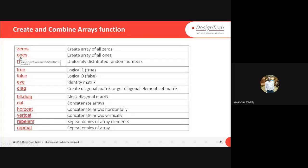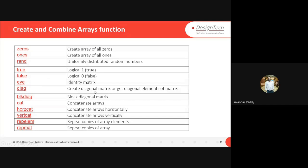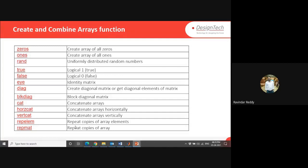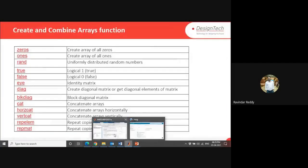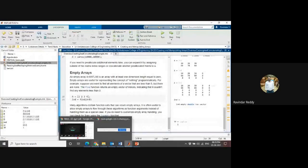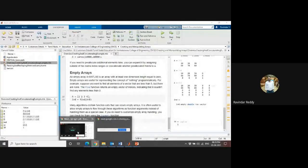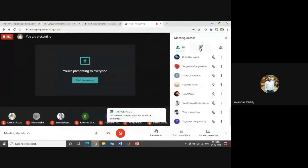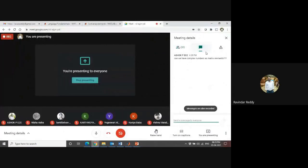If you want to create an array of all ones, the ones syntax is available. There's also random, true or false, identity matrices, creating diagonal matrices, getting diagonal elements, block diagonal matrices, concatenating arrays horizontally or vertically, and repeating copies of array elements. This syntax is available.